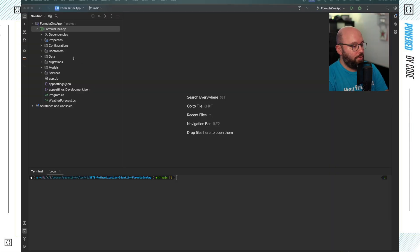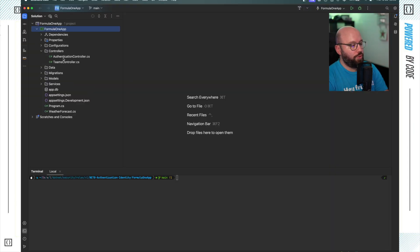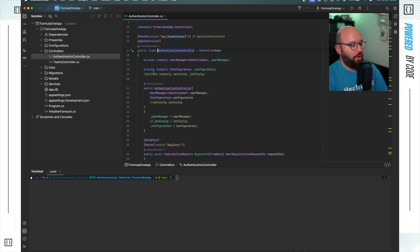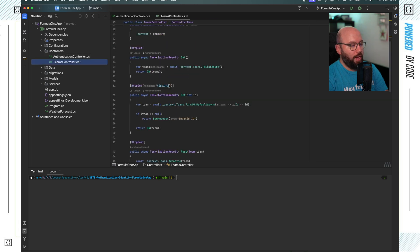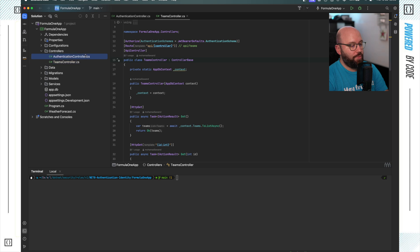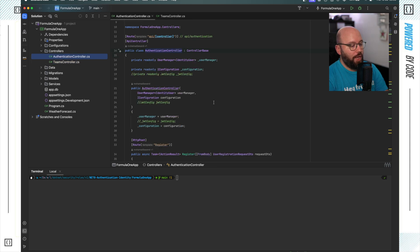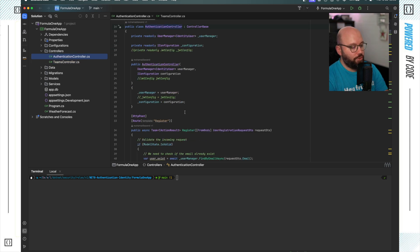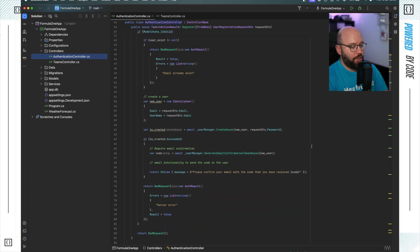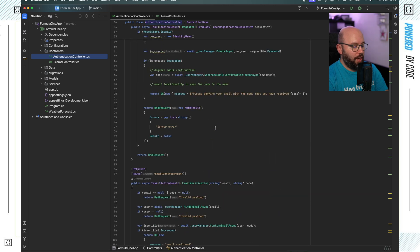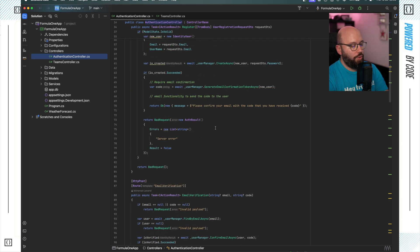What I have here is a Web API which contains two controllers: the authentication controller as well as the Teams controller. These controllers have a simple CRUD operation for the Teams, and the authentication controller contains the registration and login functionality with the ability to have email verification. We're going to be building on this application to introduce roles and identity customization.